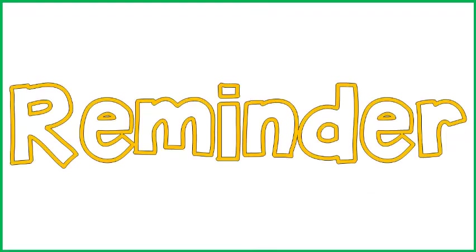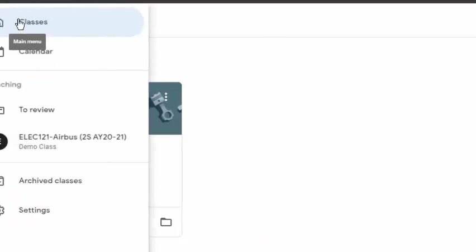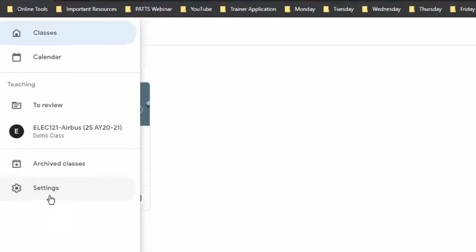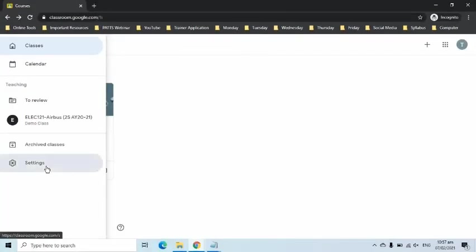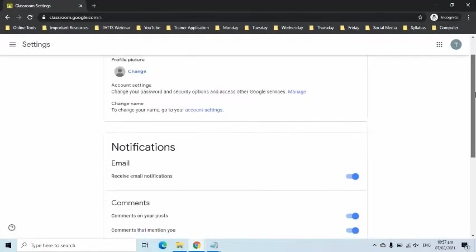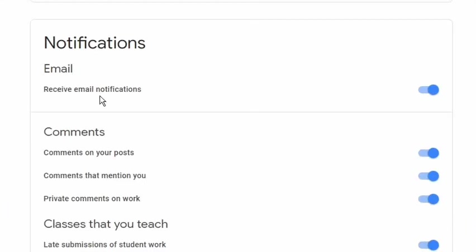Important reminder before I end this video. If the invited teacher doesn't receive any email messages in any part of the steps I demonstrated, he should go to the main menu and select Settings in his Google Classroom. On this page, he should make sure that the Receive Email Notification setting is turned on.